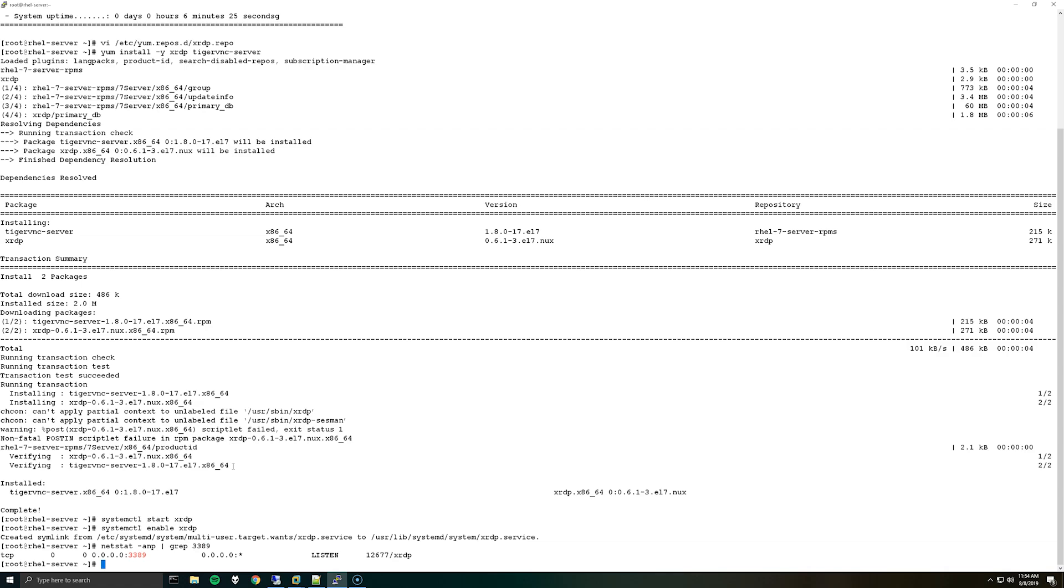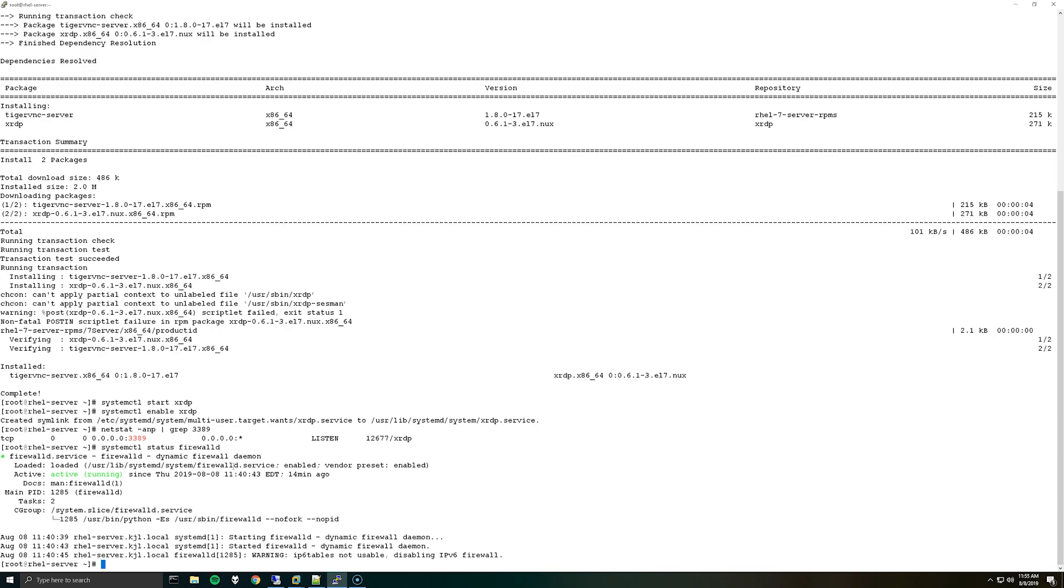So what we should also do is create a firewall rule to allow port 3389 through. Optionally I guess you could disable the firewall but I like to try to do stuff with the firewall running. So first of all we can check. So we'll do systemctl status firewalld, it's running.